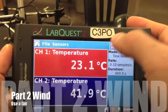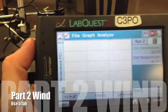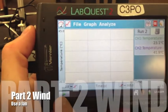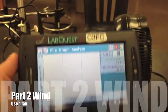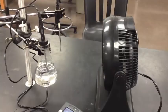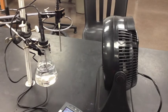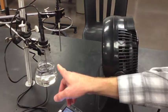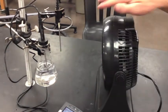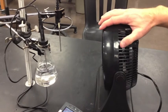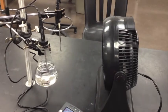If everything seems ready, go ahead and hit play on your LabQuest device. Turn on a fan on high power and make sure that it's blowing directly at your flask and your other temperature probe and let it run for 10 minutes.